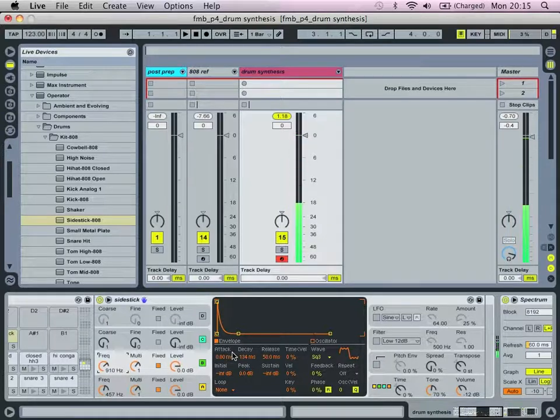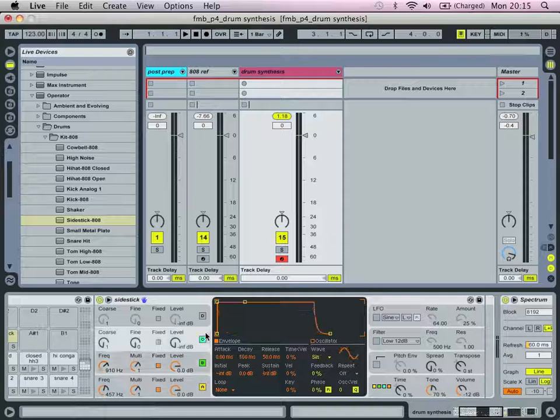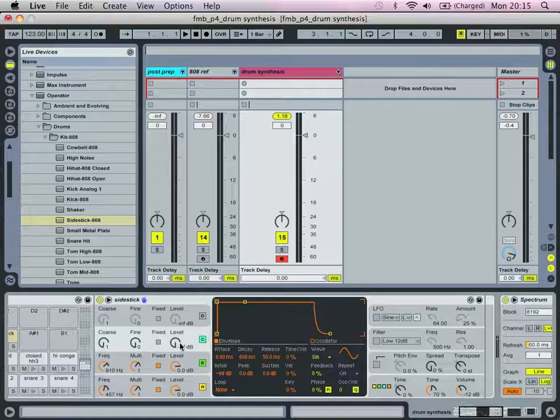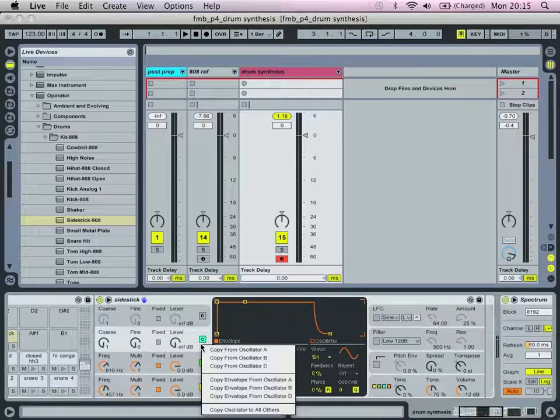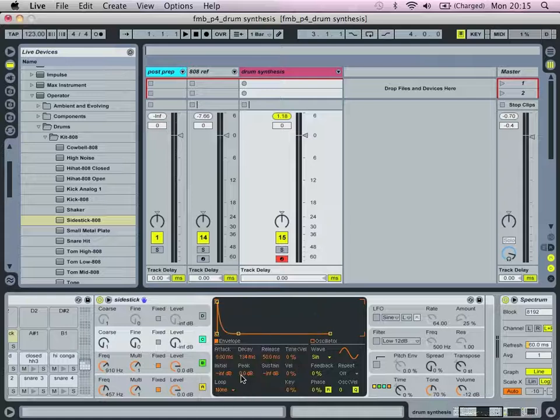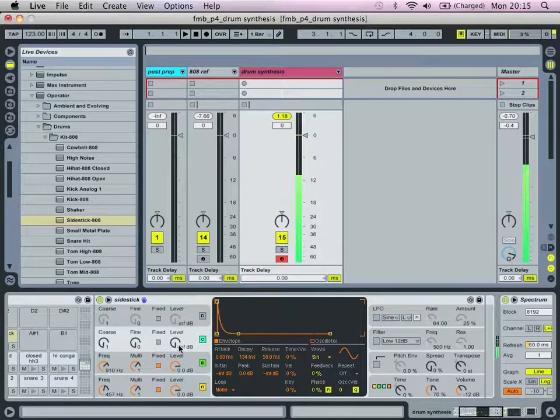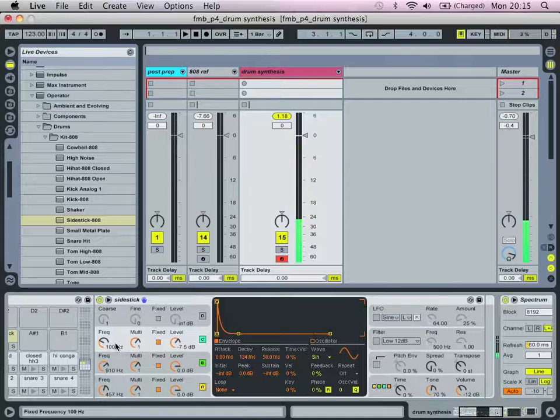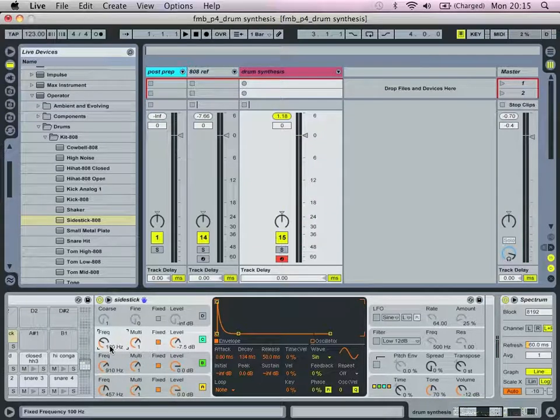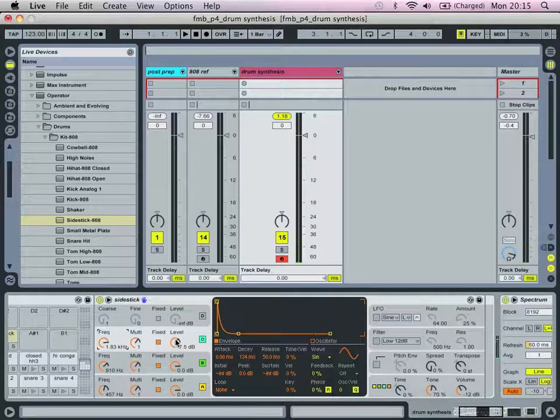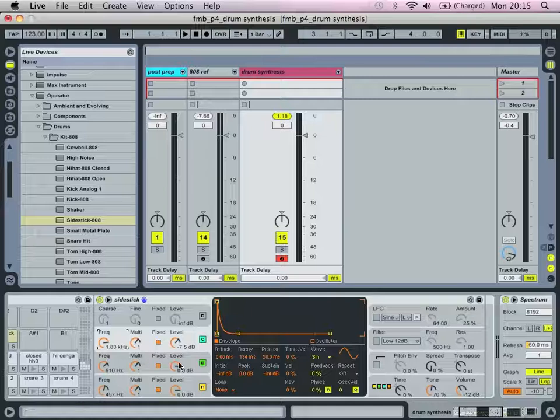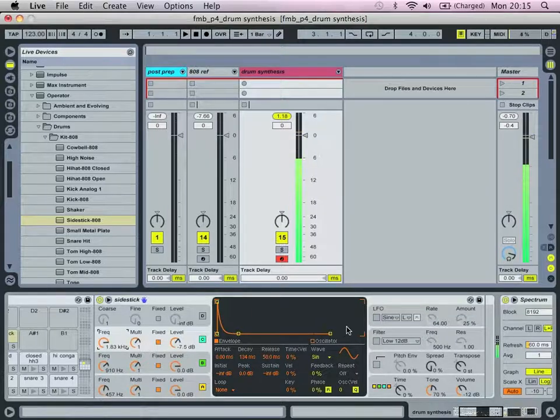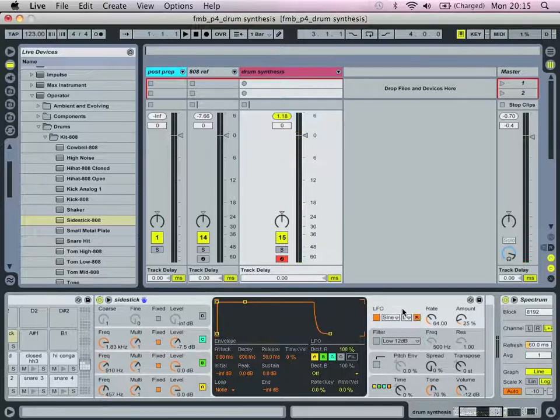We are then going to bring in our third oscillator, which is going to be a sine wave. We're going to copy the envelope from A, bring out the level, change it to fixed, and we're going to have a higher frequency tone, so 1.83 kilohertz.